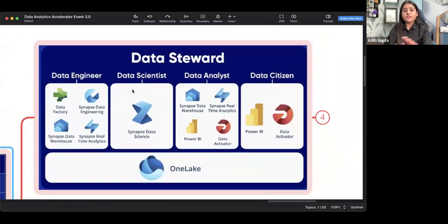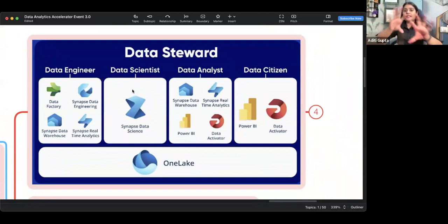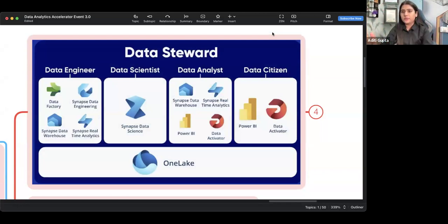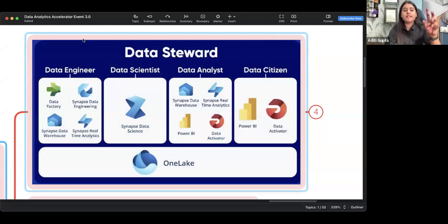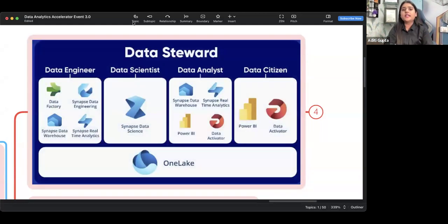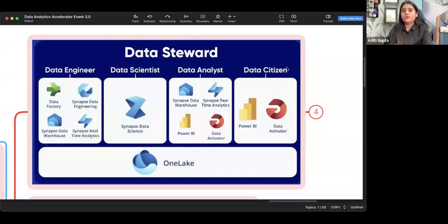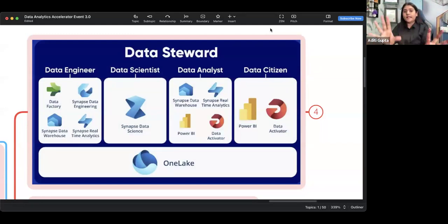Let me explain with the proper architecture. You can see the OneLake — a complete data platform. This is Microsoft Fabric. This is the complete architecture — take a screenshot if you want. It has tools for data engineers, like Data Factory and Synapse Data Engineering. It has tools for data scientists. It has tools for data analysts. One of those tools for data analysts is Power BI, which we have already learned. It also has tools for data citizens, like Power BI and Data Activator. Power BI is just one component of it.